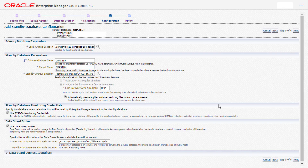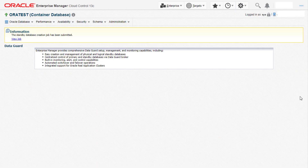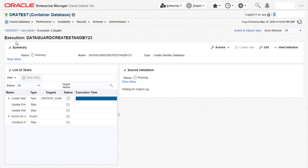In the final review page we get to see all the information provided for the data guard creation. Click on finish to submit the job to create the standby database. Click on view job to see the progress of the standby creation.